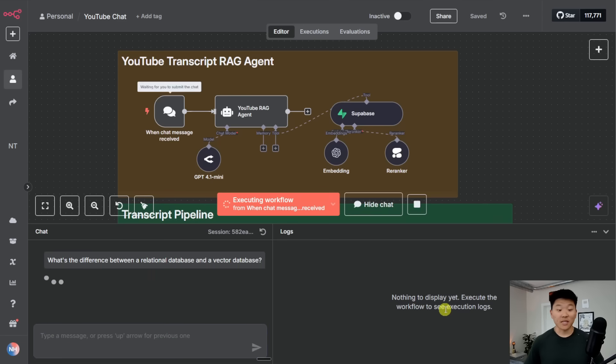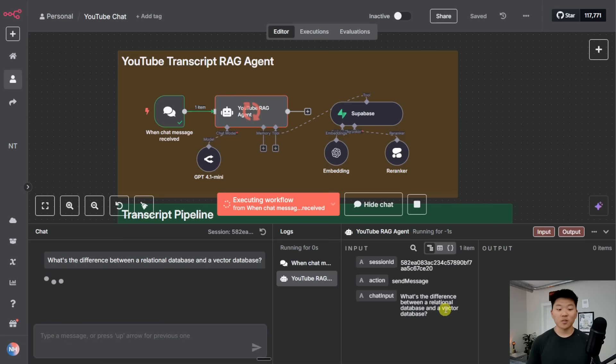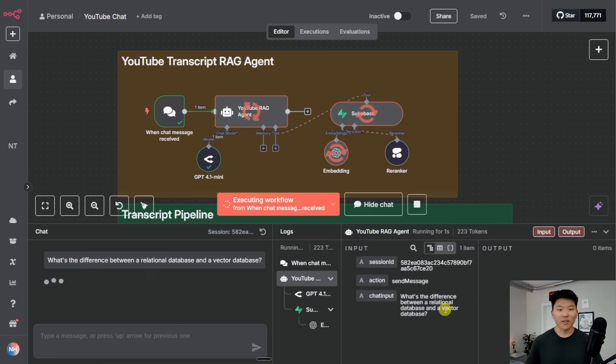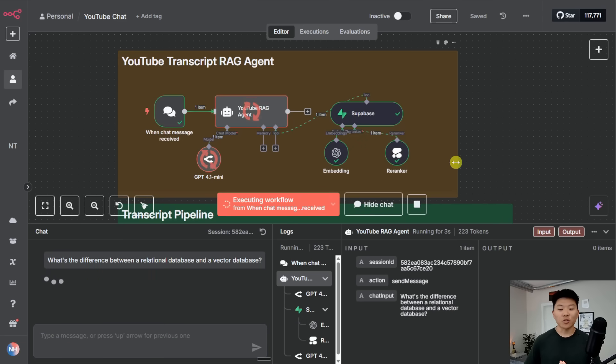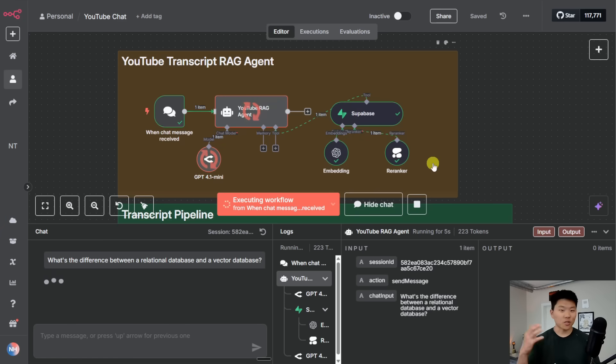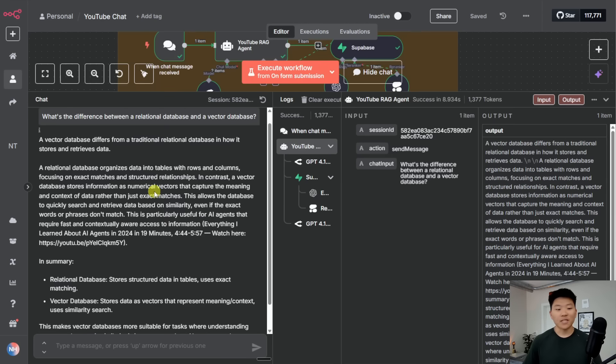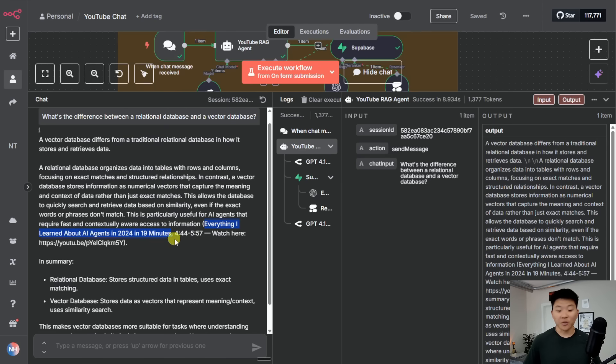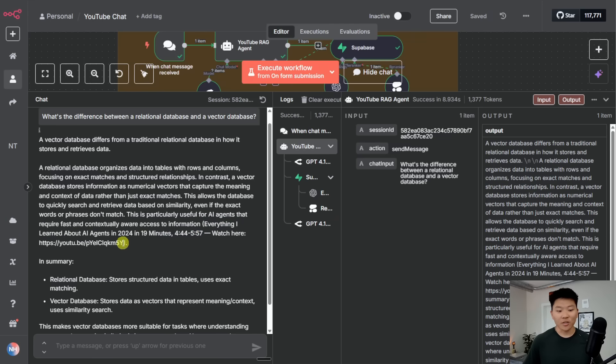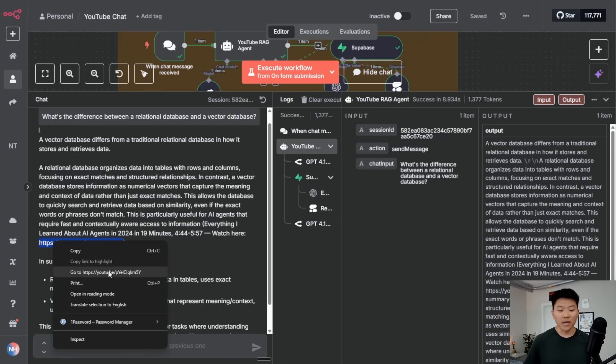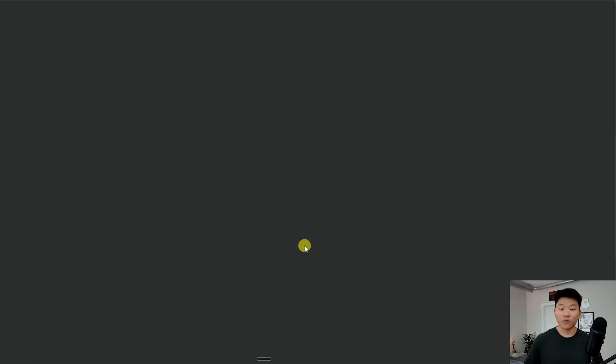So I'm going to send off this message that says, what's the difference between a relational database and a vector database? Our agent is going to search through Supabase, it's going to use a re-ranker to sort those results, and now we're going to get our answer based on a YouTube transcript. And you can see not only was our agent able to search through an answer for us, it also gave us the exact YouTube video that it pulled this data from, the exact timestamp that it pulled the data from, and then we can also go right here and click into the link if we want to watch the full video.